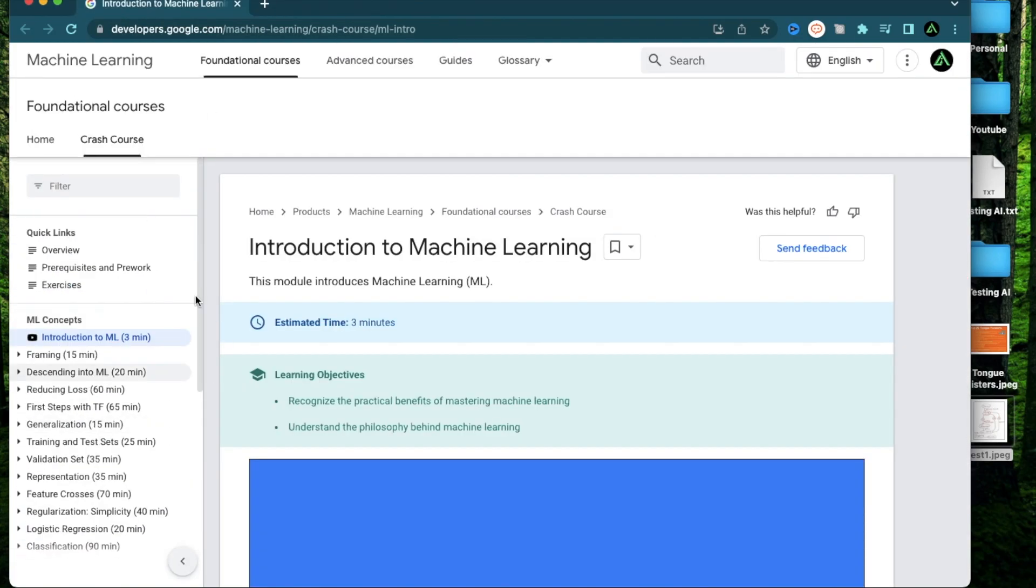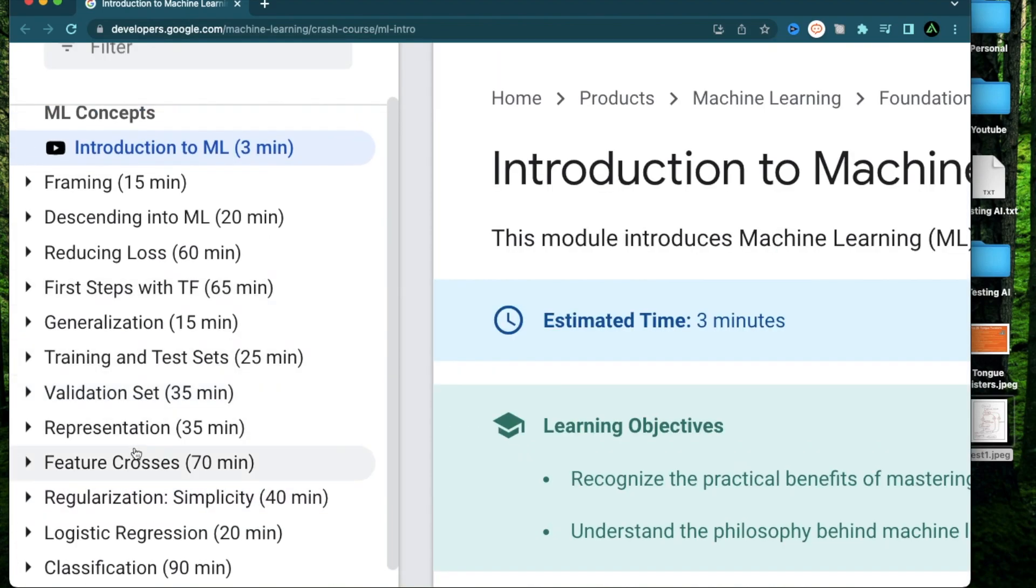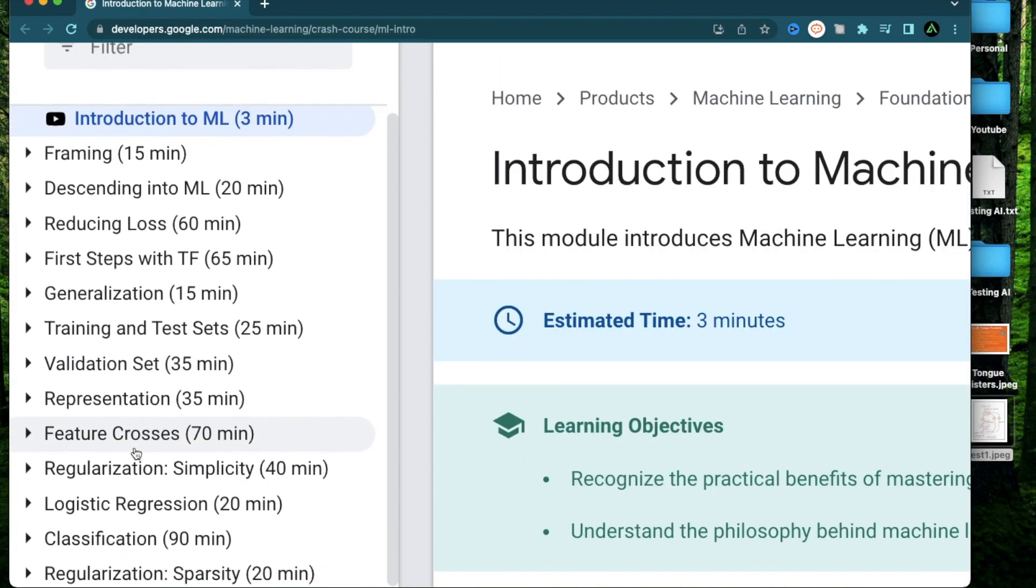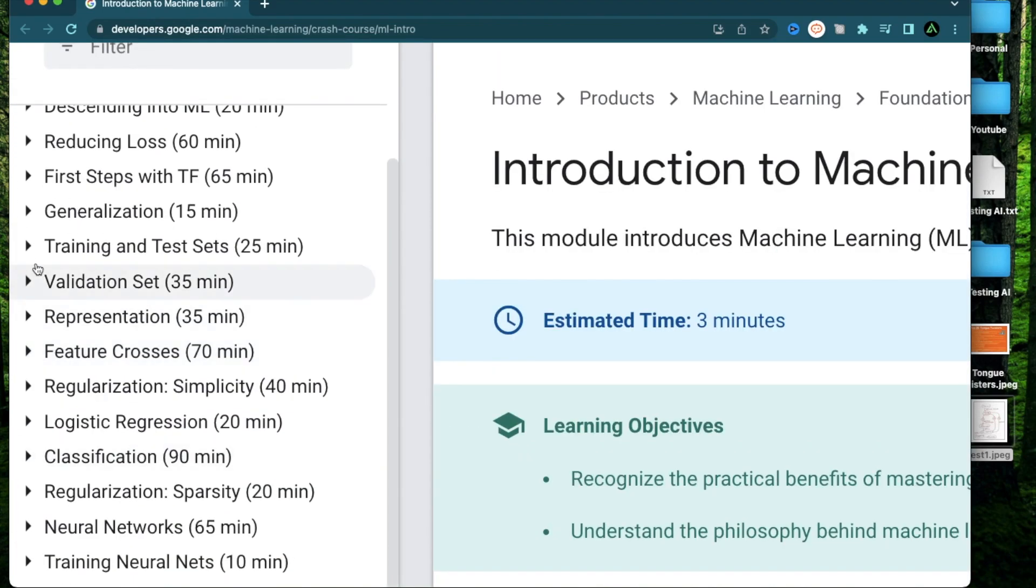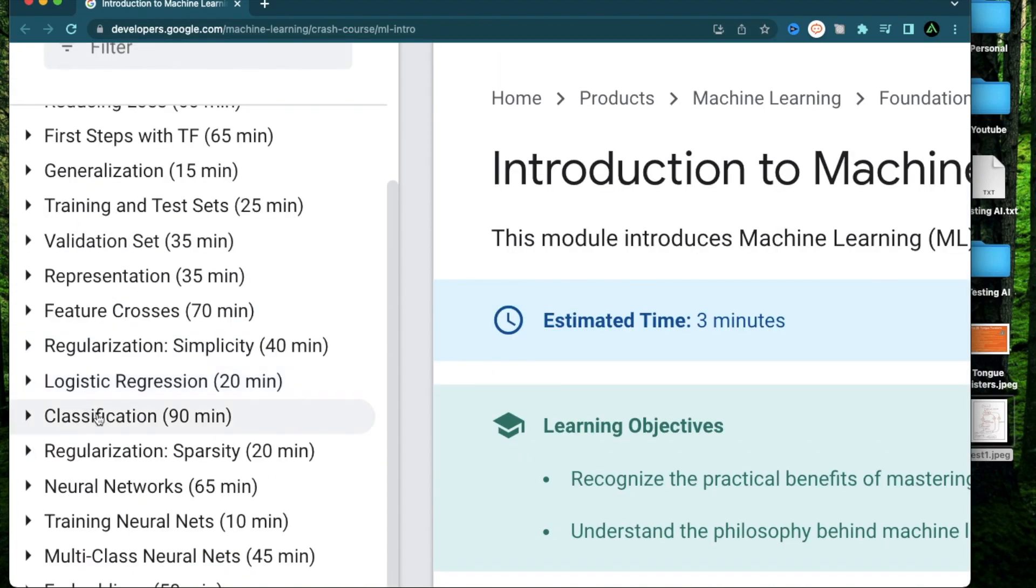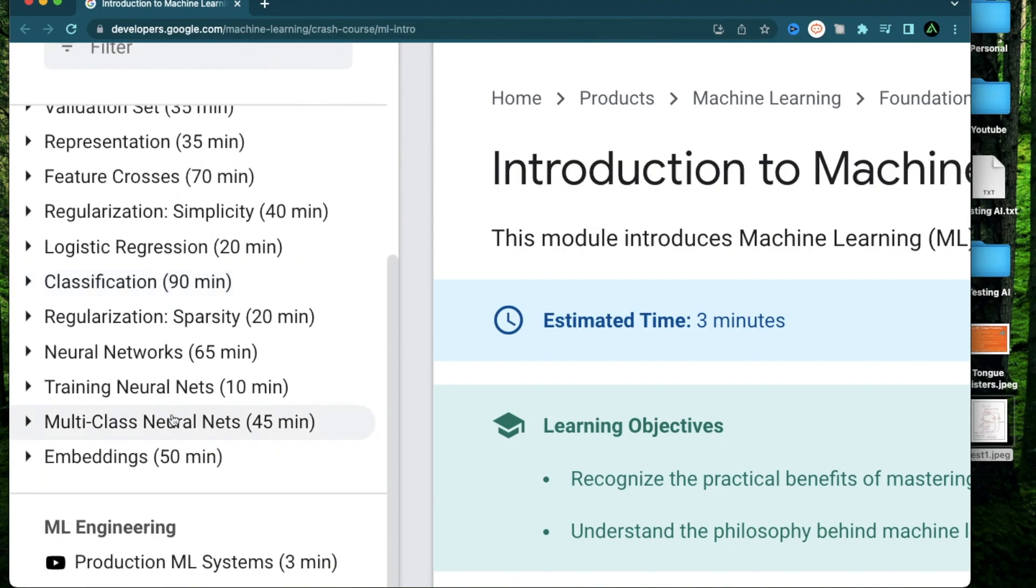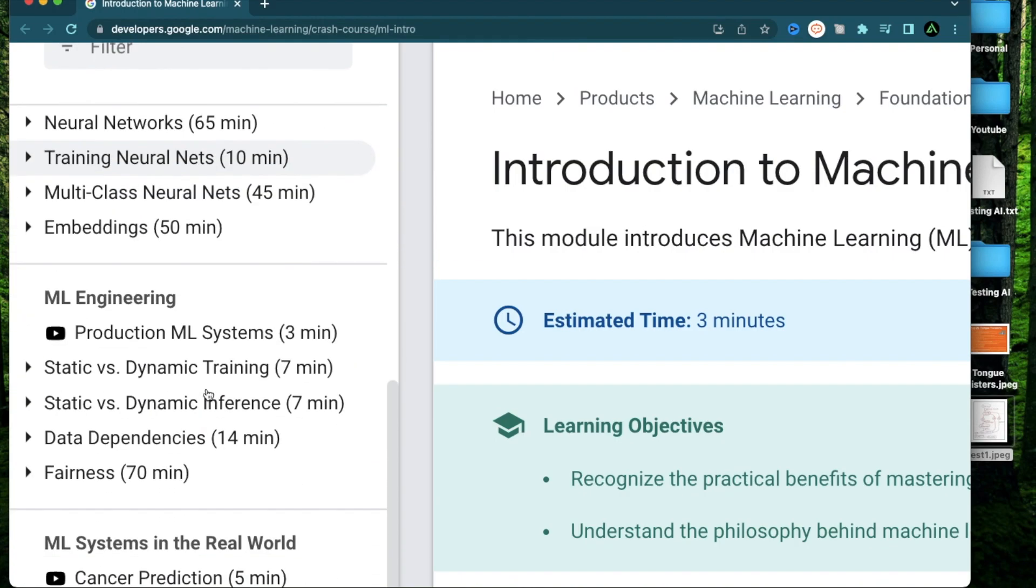The last course I want to recommend is definitely more on the advanced side if you're new to AI. And this is provided by Google. It's called Introduction to Machine Learning. Here you can learn all kinds of machine learning concepts such as training and test sets, logistic regression, neural networks, and training neural networks.